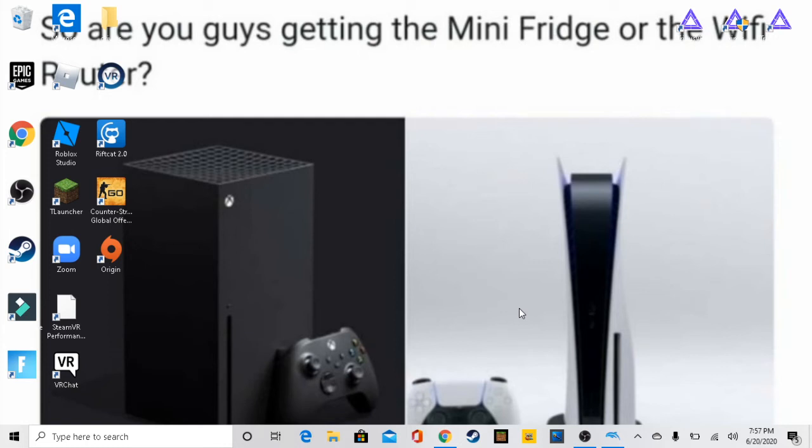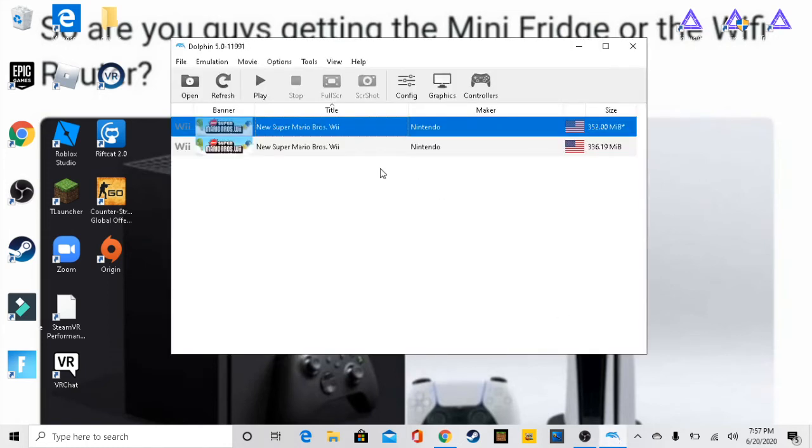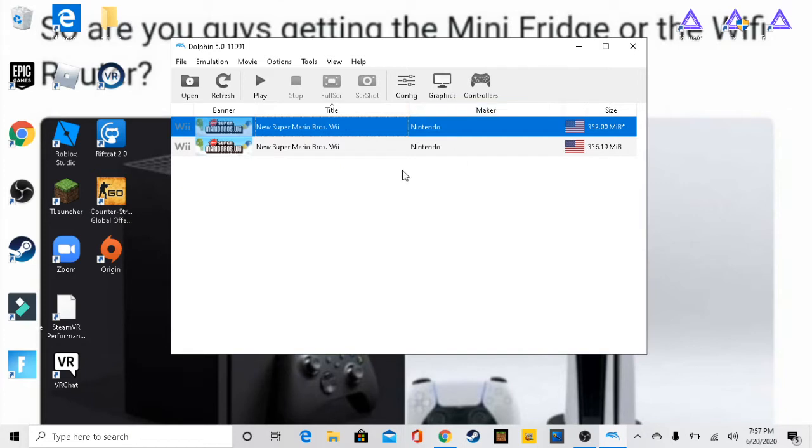Hey guys, welcome back to my channel. Today I'm going to be teaching you how to fix some Dolphin emulator problems. One of the problems that I'm having with Wii games right now is it's saying unable to create settings.